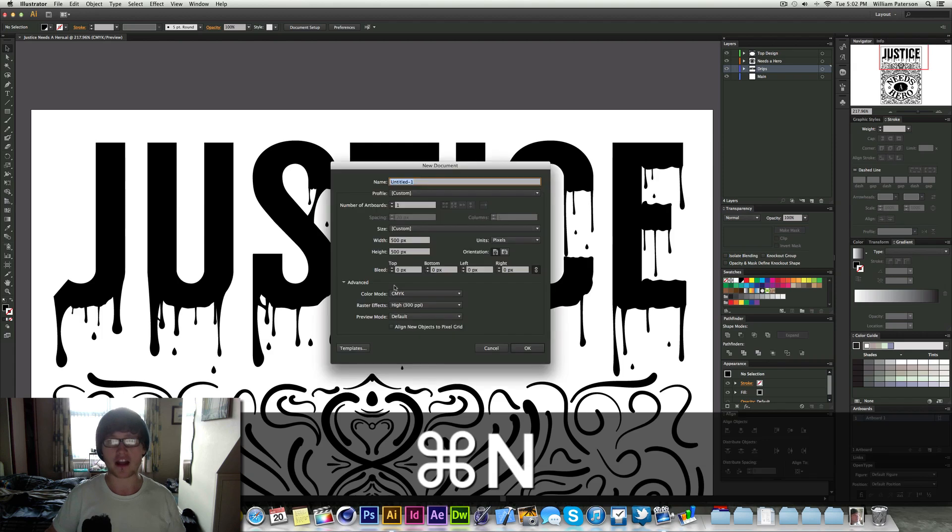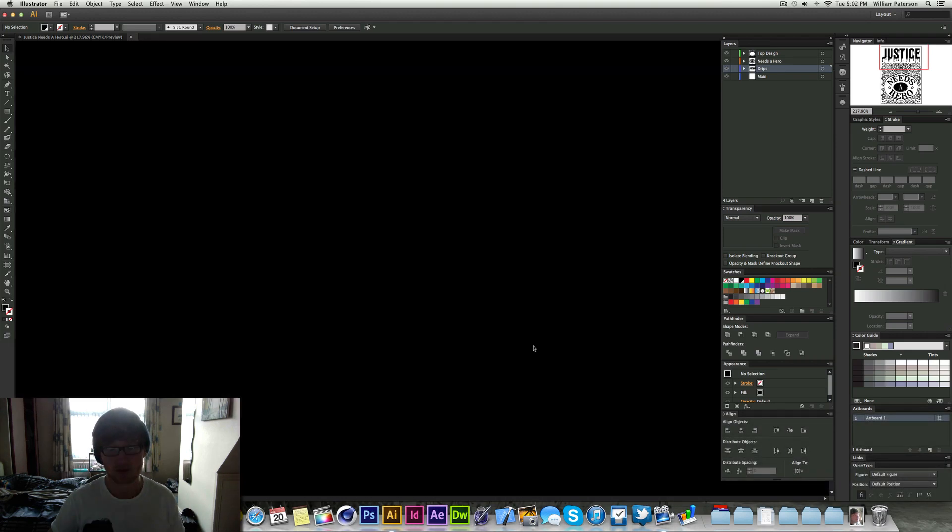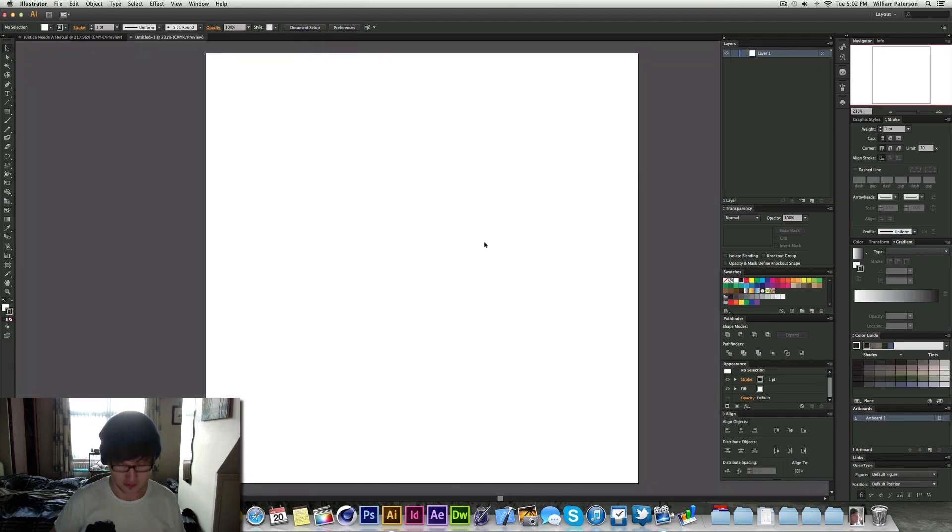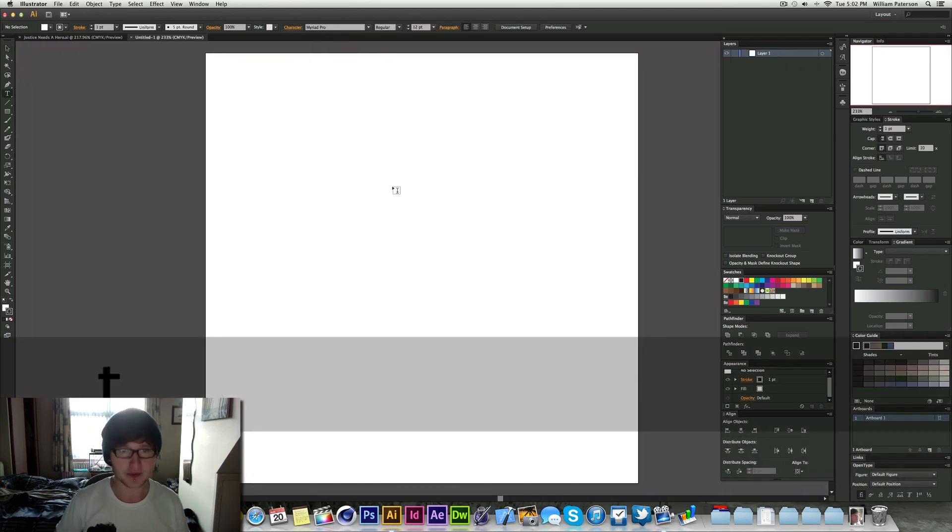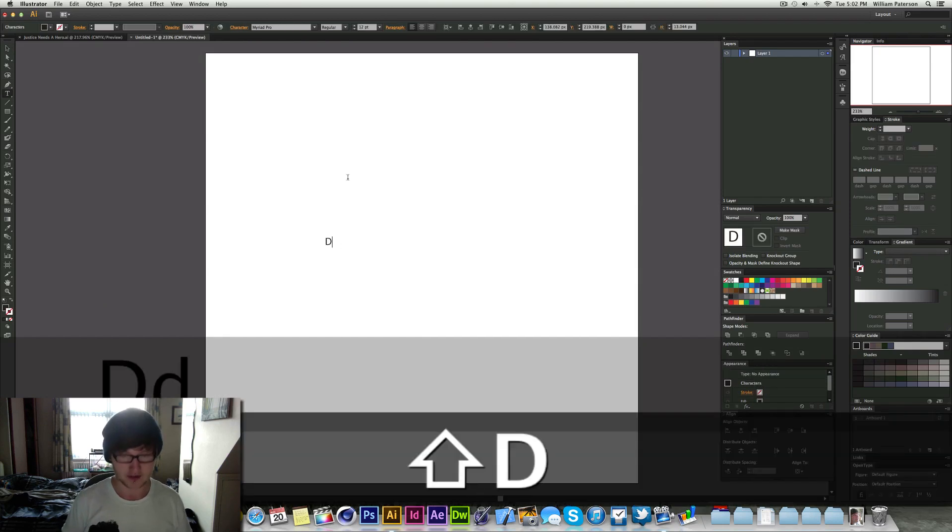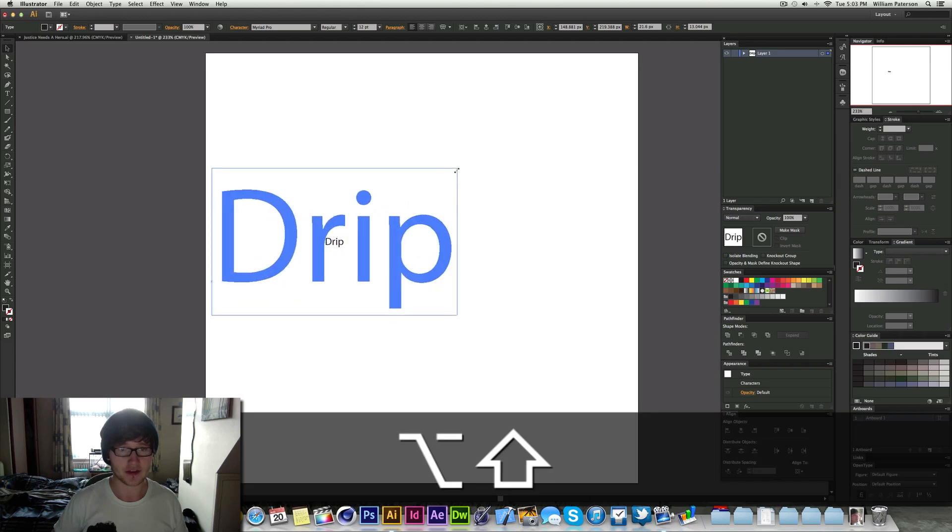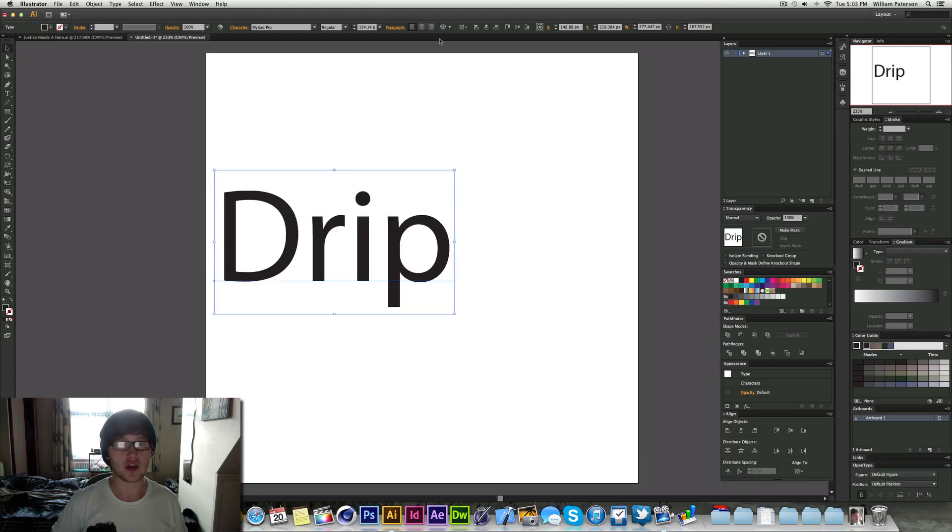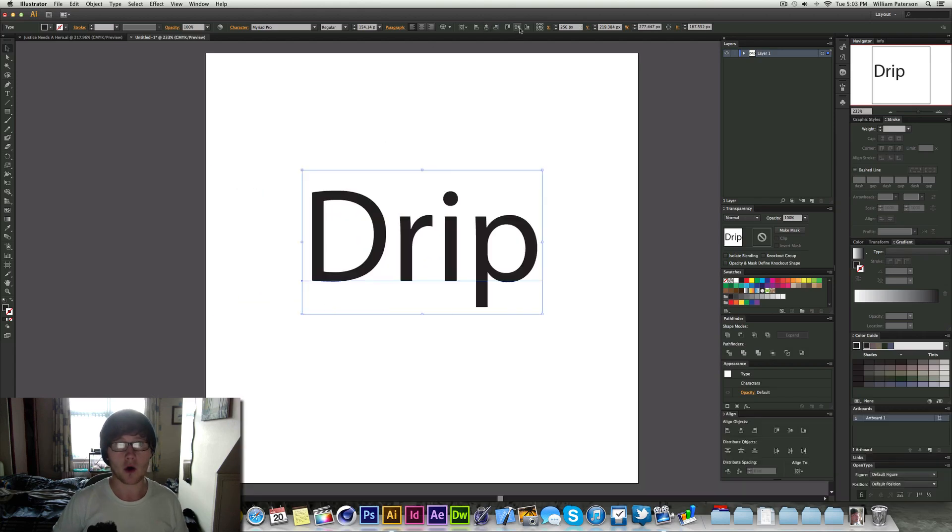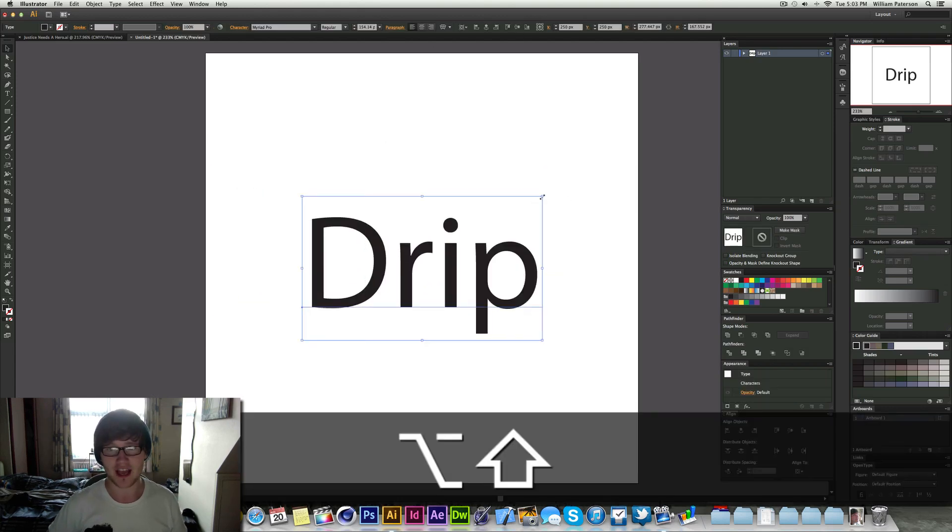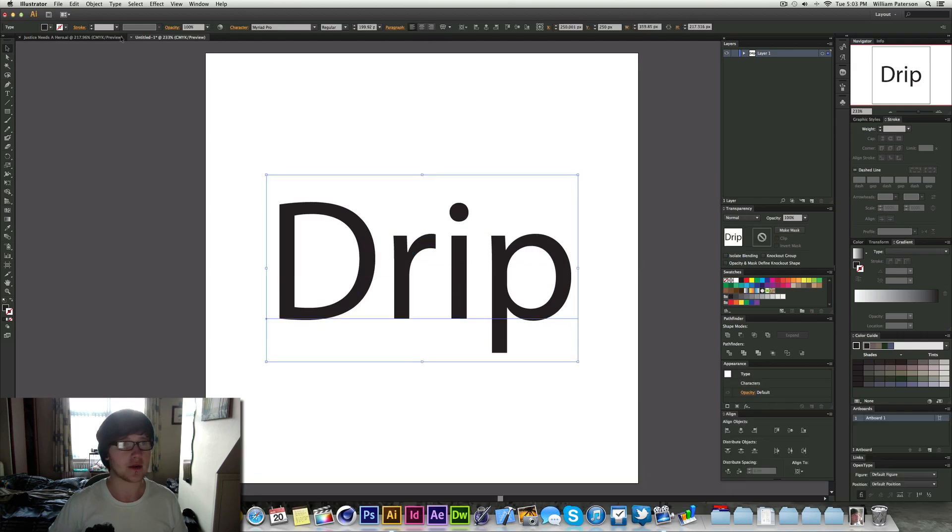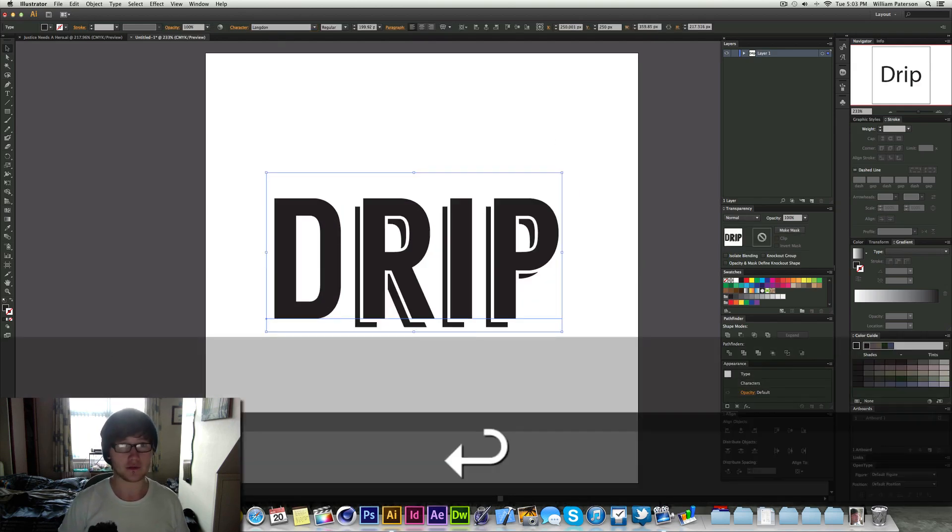So I'm going to go and create a new document and let's just make it 500 by 500 for now because it doesn't really matter. I'm just going to say drip, I'm just going to write that down and I'm going to scale this up. Make sure you have your text ready like this and I'm going to choose a font called Langdon.